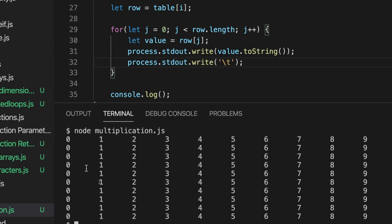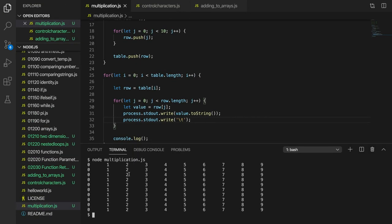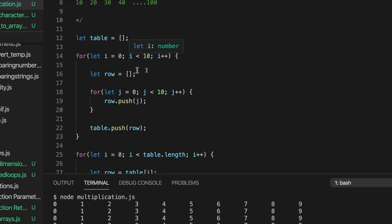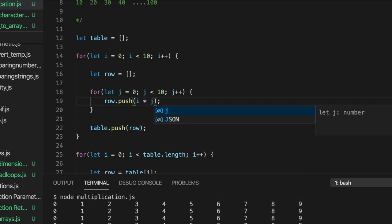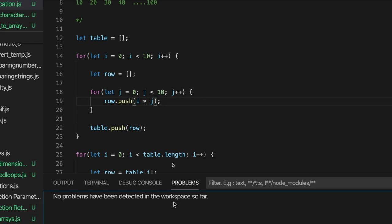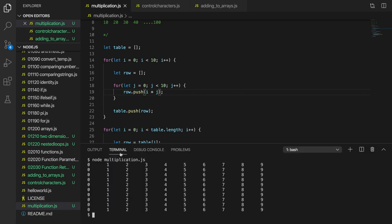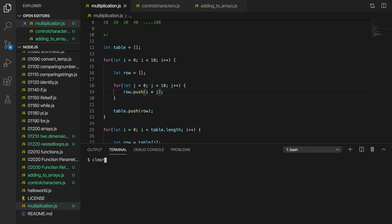Now we've got numbers, but we're outputting the first row over and over again, and it starts at zero which we don't want. We're outputting the two-dimensional array successfully, but the content isn't right. To get the multiplication table, all I need to do is multiply i by j — multiply the column index by the row index. So if I write i times j, let's see how that looks.